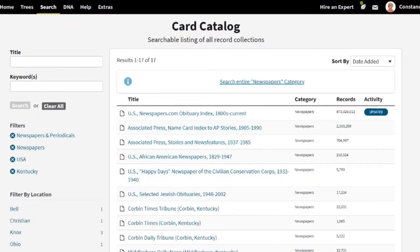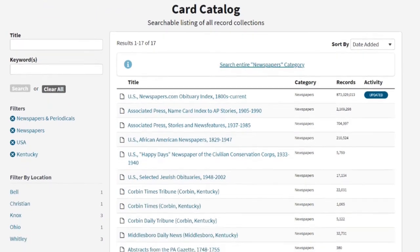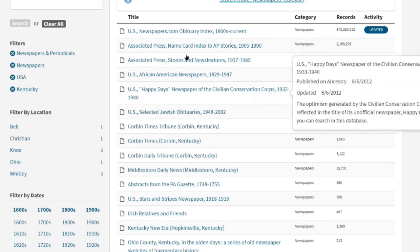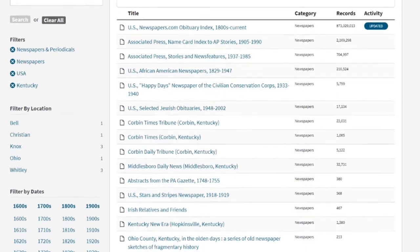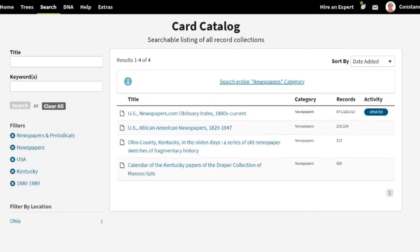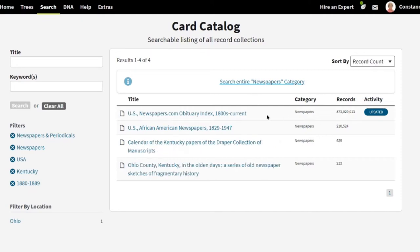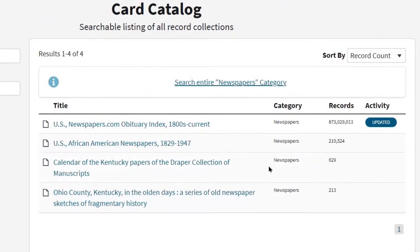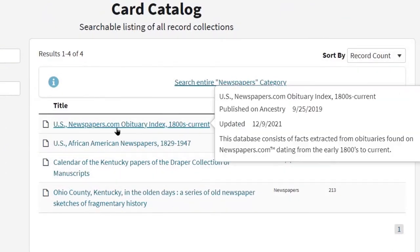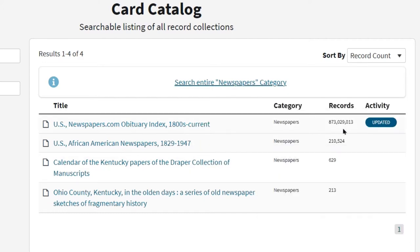Once you've got filters set on the left-hand side, you can also drill into an era — let's say the 1880s — and now you get a short list of what's available. If you sort by record count, it gives you the largest records first. In this case, the obituary index would have the largest amount — looks like 873 million names in it.